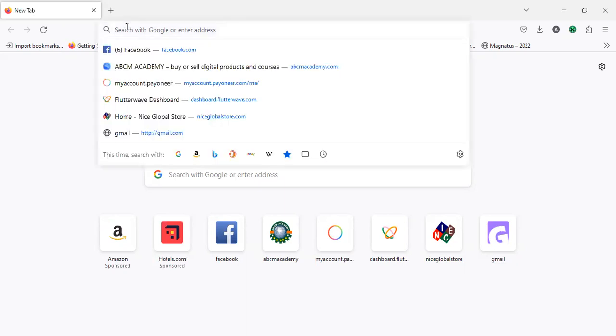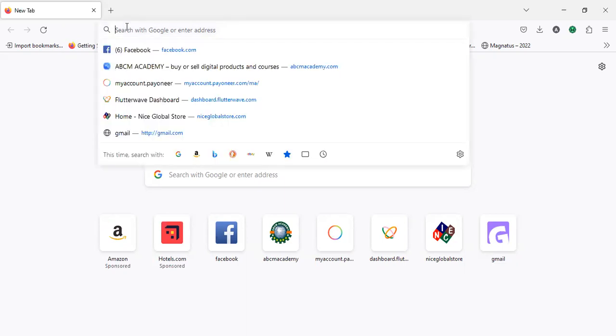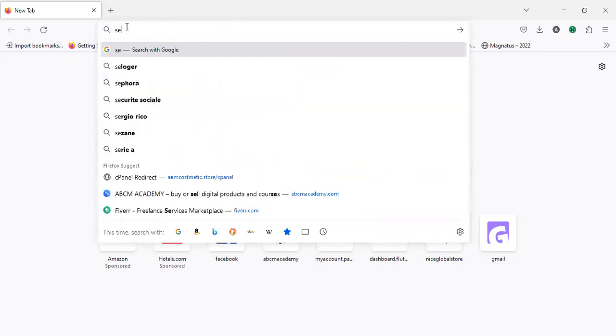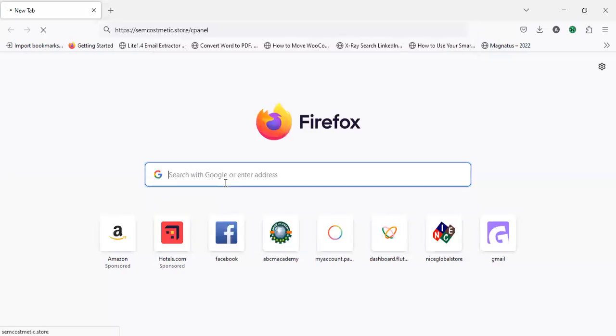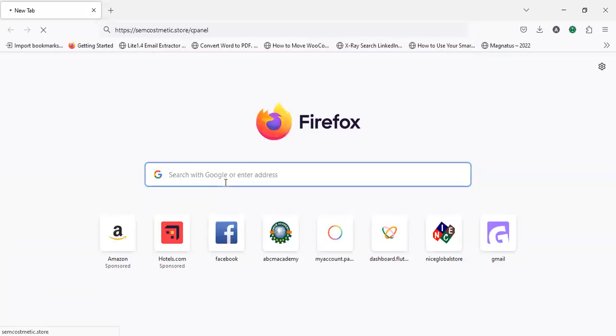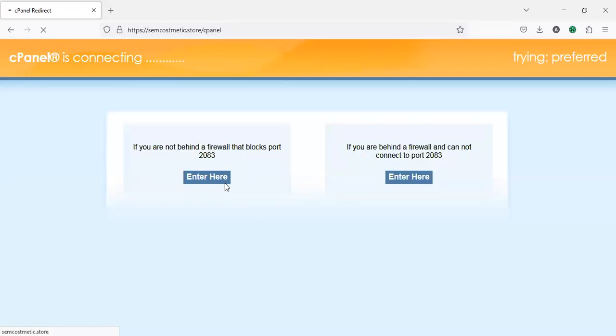The first thing you need to do is open your browser and type your website URL slash cPanel. In my case I'm using semcosmetics.store slash cPanel.